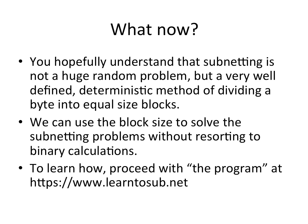We can use that block size value I mentioned to resolve subnetting problems without having to do any binary. And if you want to learn how, there is a website I've created, www.learn2sub.net, and I've created what I like to call the program that you can work through a progression of different types of subnetting problems that can help you master this method of solving subnetting type problems.